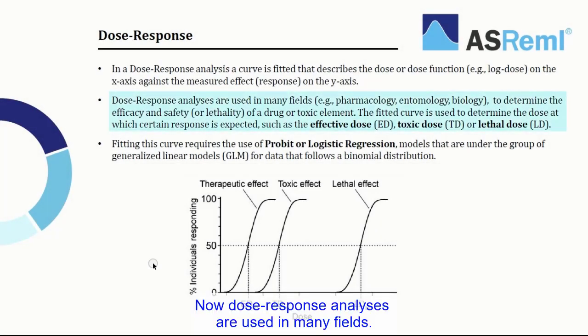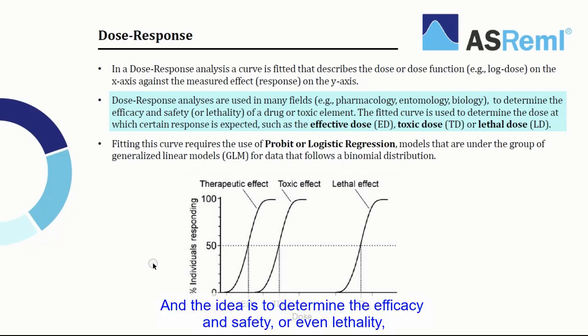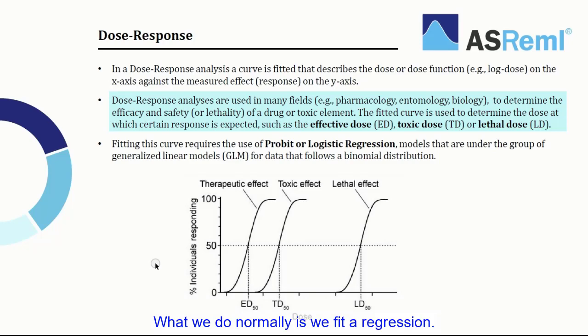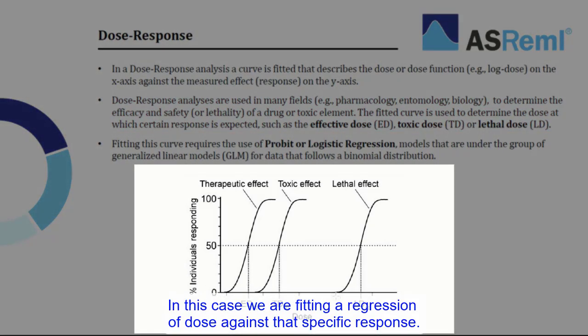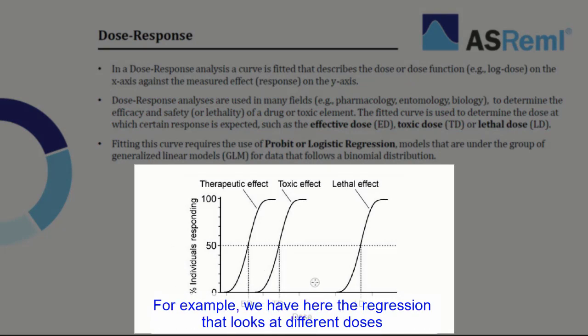Now dose response analyses are used in many fields, for example in pharmacology, entomology, biology, etc. And the idea is to determine the efficacy and safety, or even lethality, of a given drug or toxic element. What we do normally is we fit a regression. In this case, we are fitting a regression of dose against that specific response.